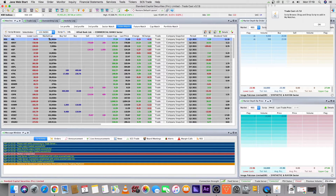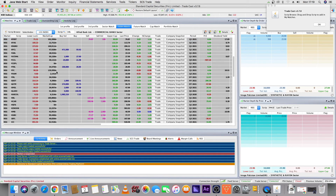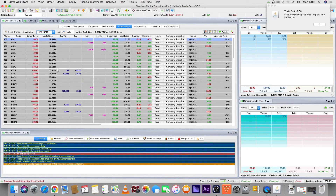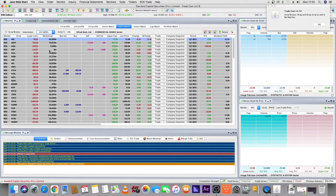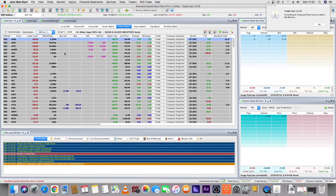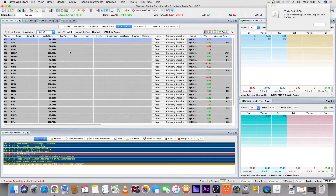There is also an index watch. If we want to see which companies are in the KMI All Share index, we can see them here. If we want to see the top 30 companies, we can view the KMI 30 Index.